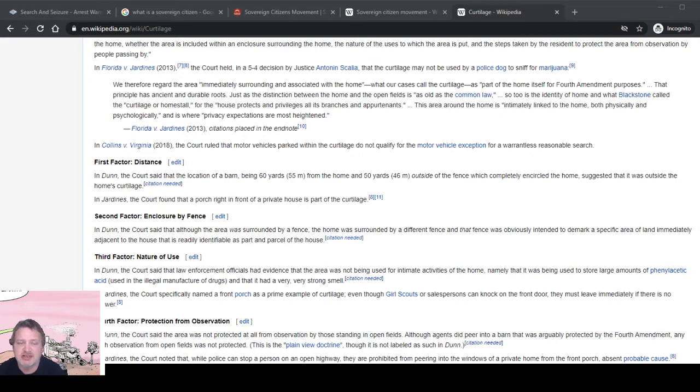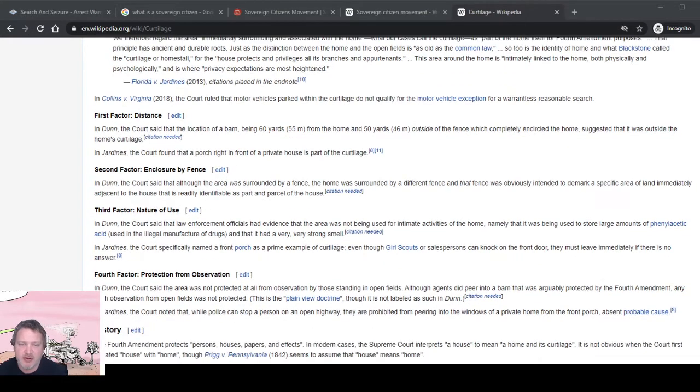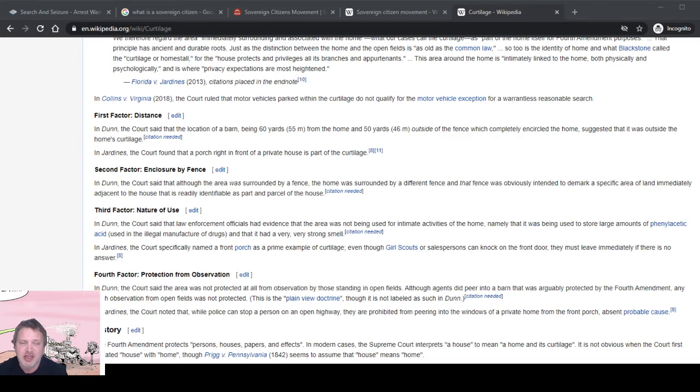In Jardines, the court found that a porch right in front of a house is part of the curtilage. Enclosure by a fence: although the area was surrounded by a fence, the home was surrounded by a different fence, and that fence was obviously intended to mark a specific area of land immediately adjacent to the house, readily identifiable as part and parcel to the house.